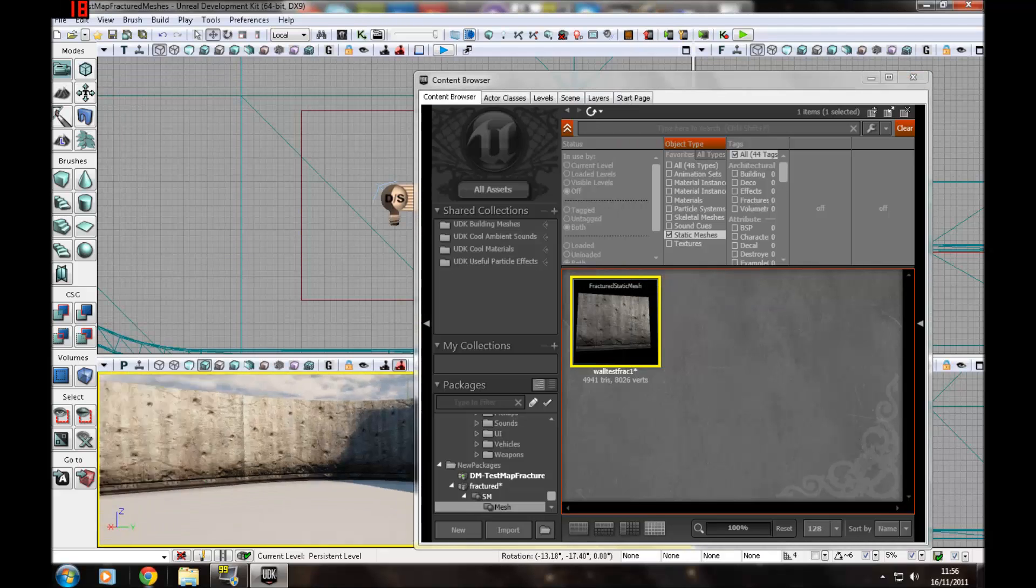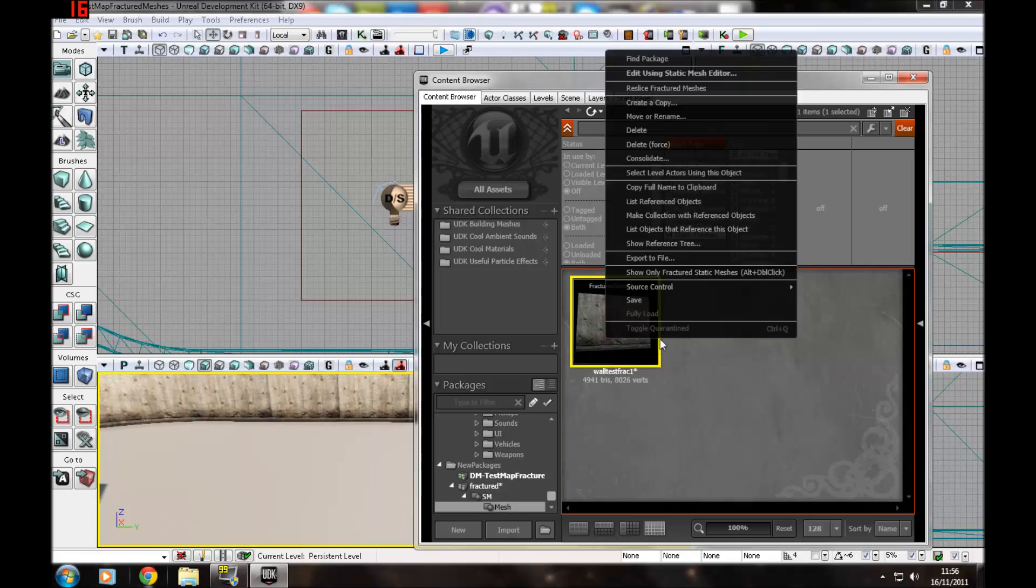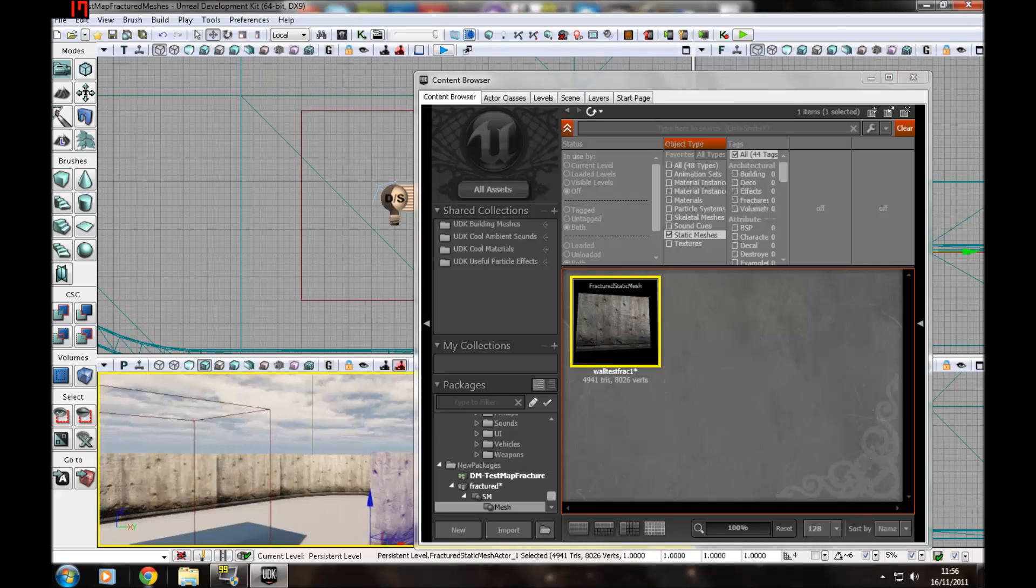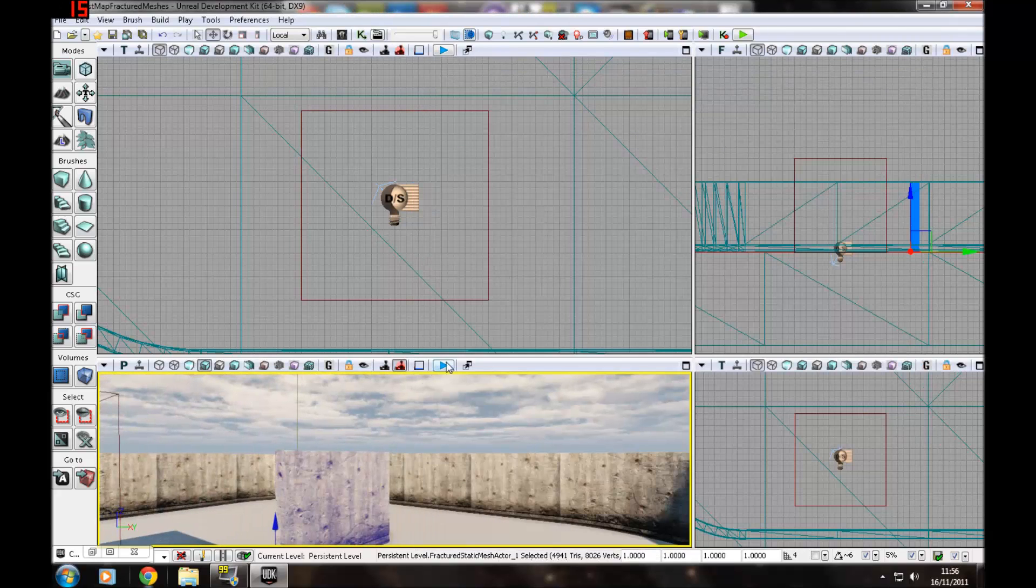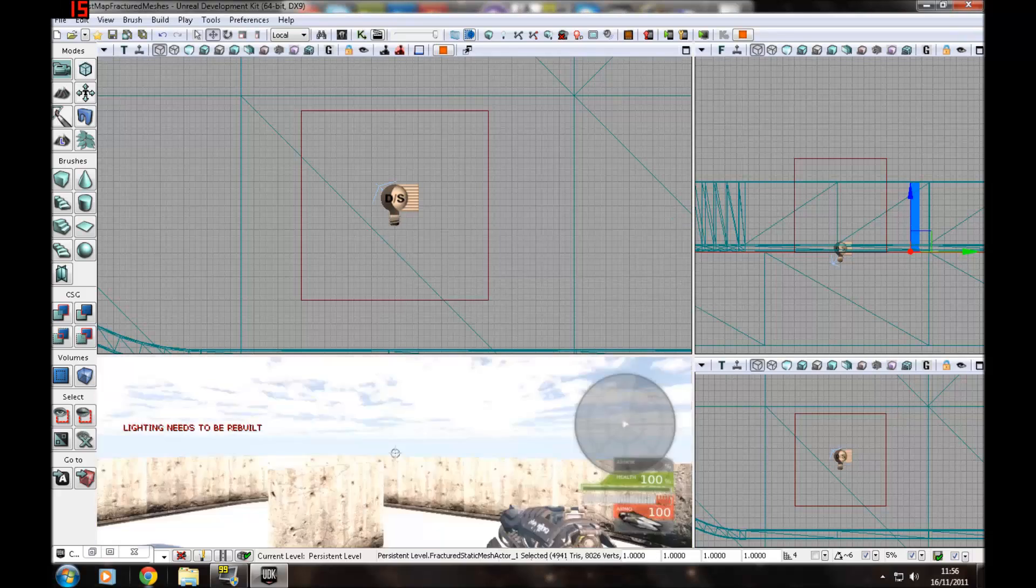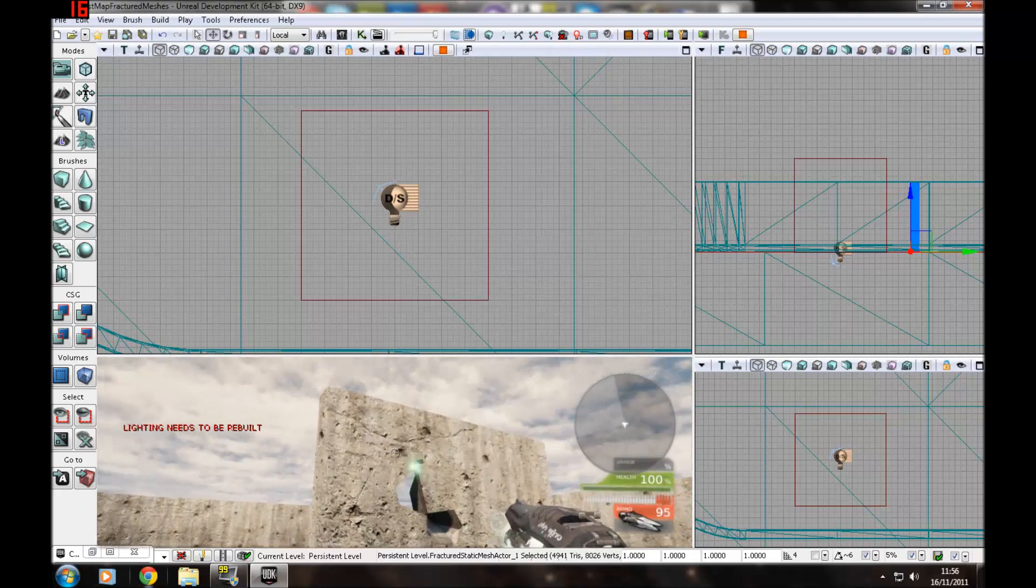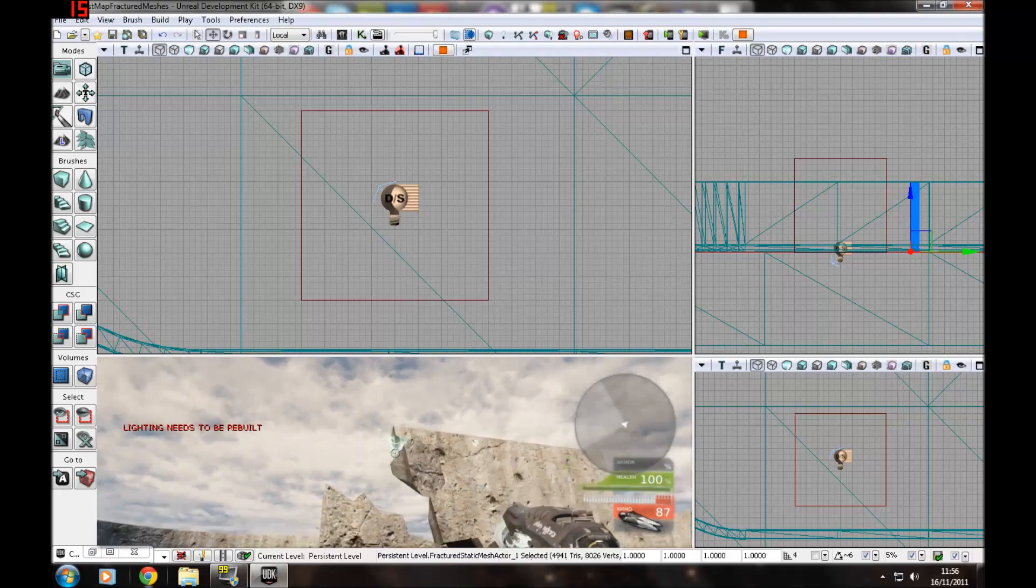Now if you just quickly put that in there, press play, and you shoot it.